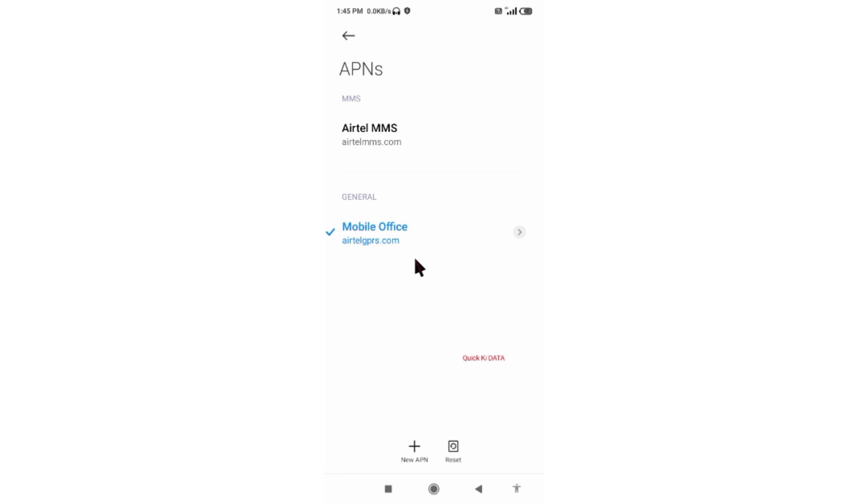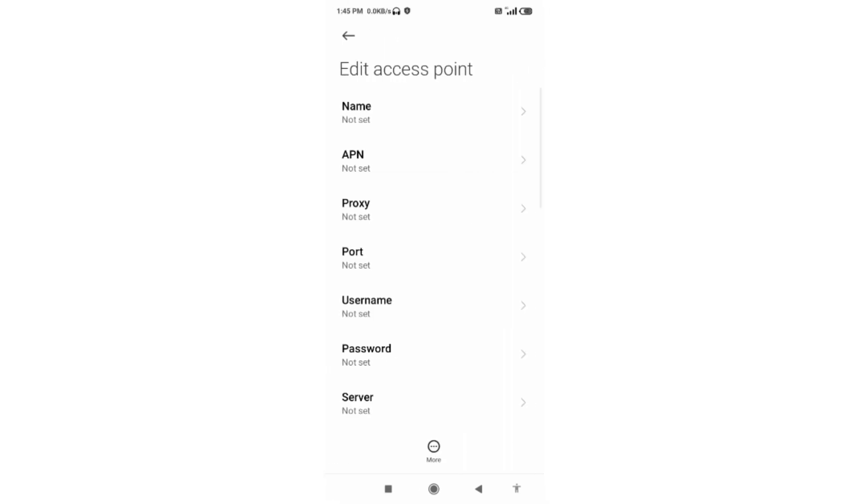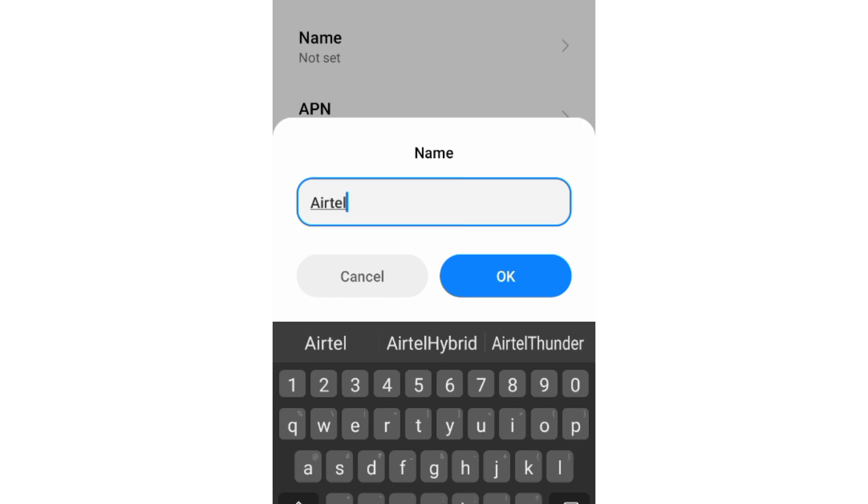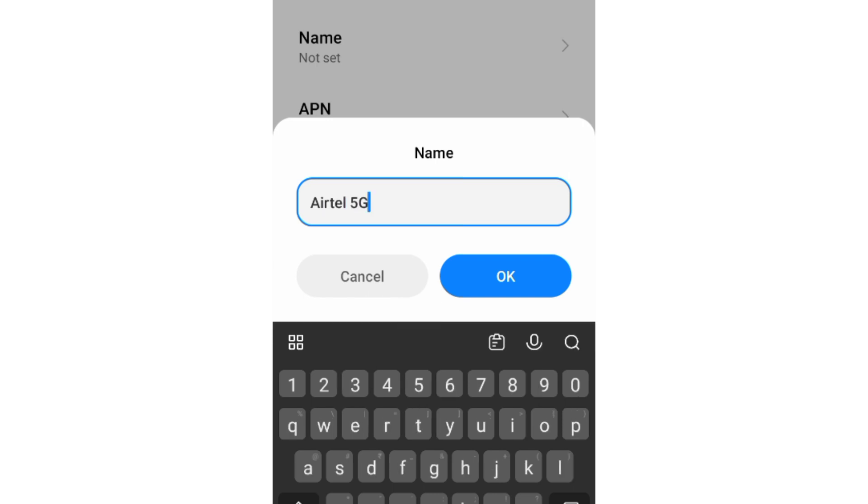Enter APN settings. Tap the name field and enter Airtel space 5G. Airtel with a capital A, space 5G with capital G. Tap OK.